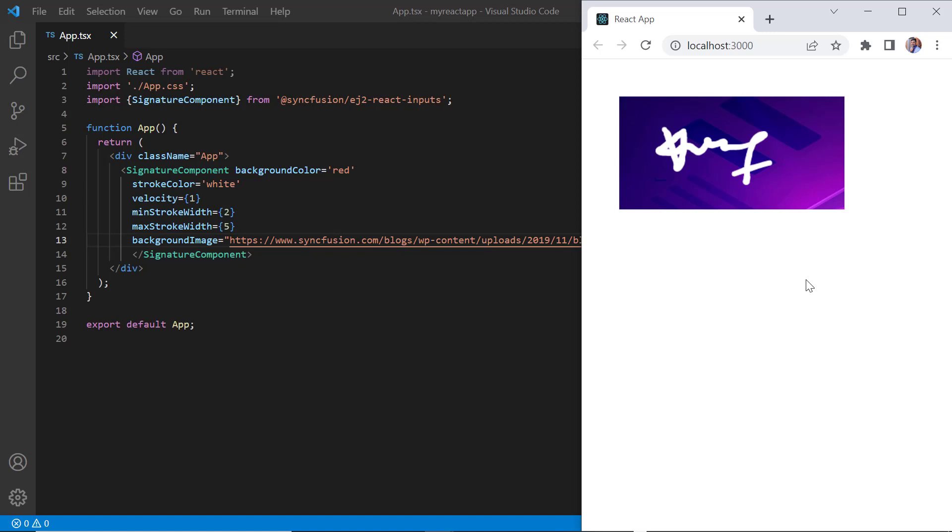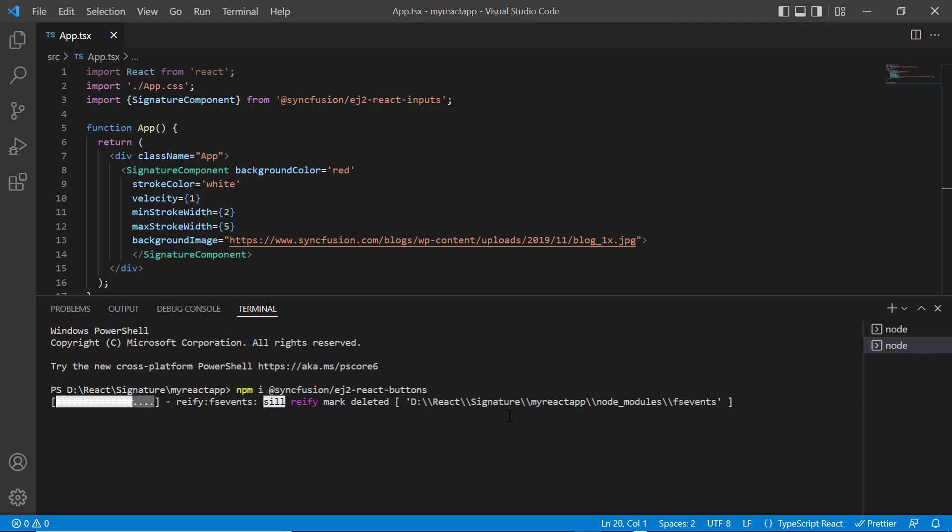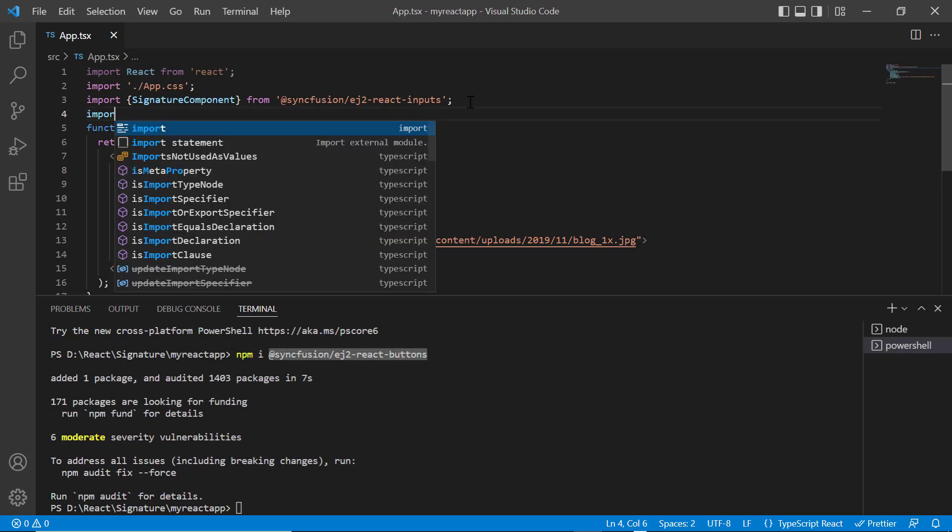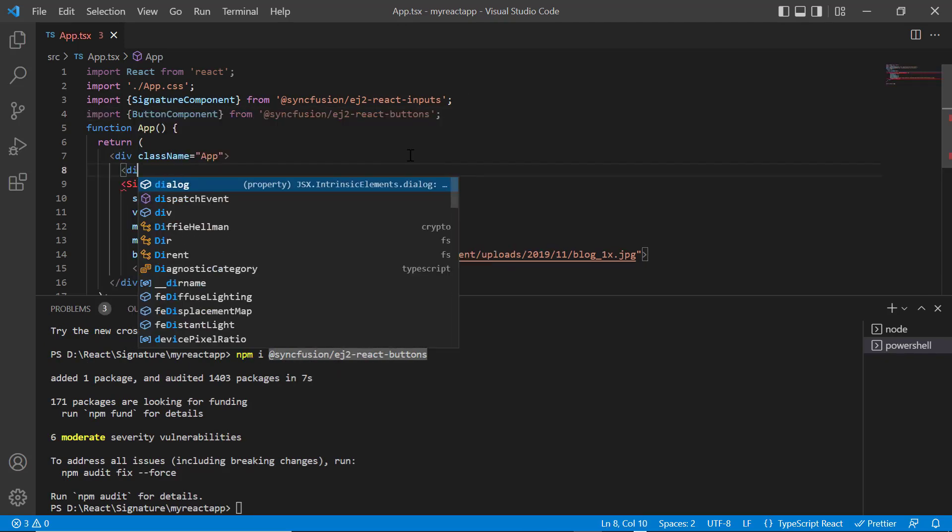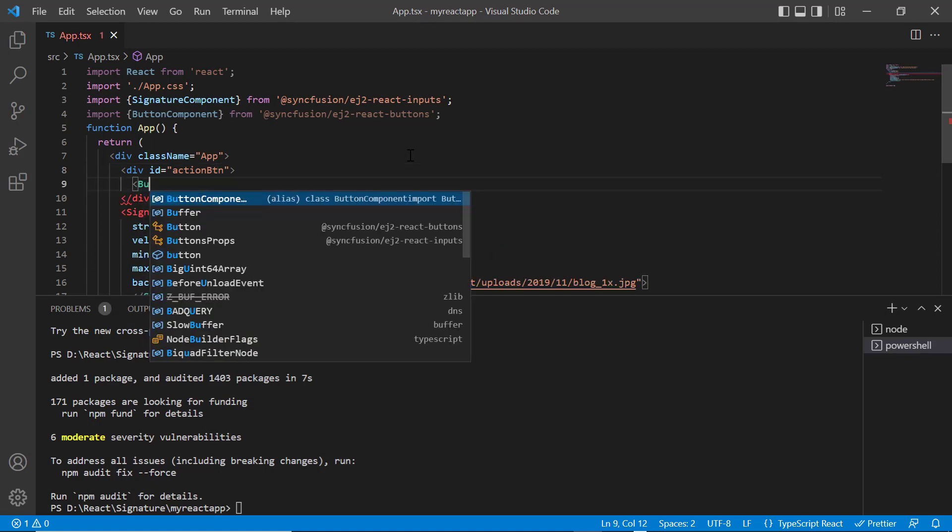Next, I will show you how to save and clear the signature in the pad using the syncfusion button. I install the package syncfusion/ej2-react-buttons. Then I import the button component and include the button component tag.